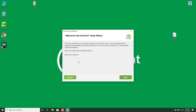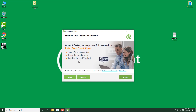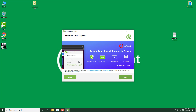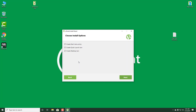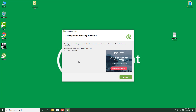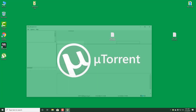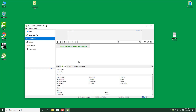Follow the installation wizard by clicking Next, Next, Agree, Accept, Next, Next, Next, and then Finish. Install completed.